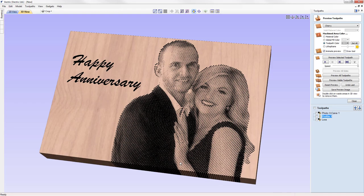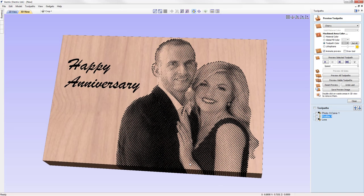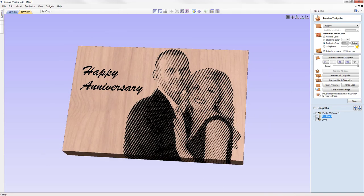That really completes this tutorial, where we've looked through all of the options available within the photo v-carve toolpath strategy. Hopefully you've been inspired to make one of your own using this powerful tool. Thank you for watching.